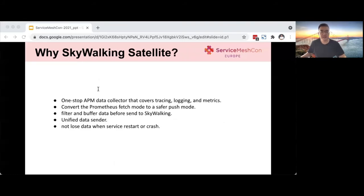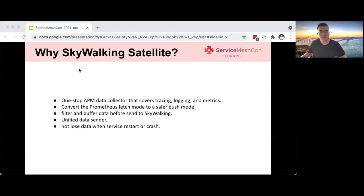Now let's take a look at why we need this project — why we need the SkyWalking Satellite. From the above architecture, we can see that we only use one component on the application side: the satellite. Satellite is a one-stop APM data collector covering tracing, logging, and metrics. As mentioned earlier, it can convert the Prometheus fetch model to a safer push model. Because it is local, we can do more data filtering and caching before sending data to SkyWalking. Another advantage is that when a service restarts or crashes, we will not lose data because all data has been saved in the satellite.